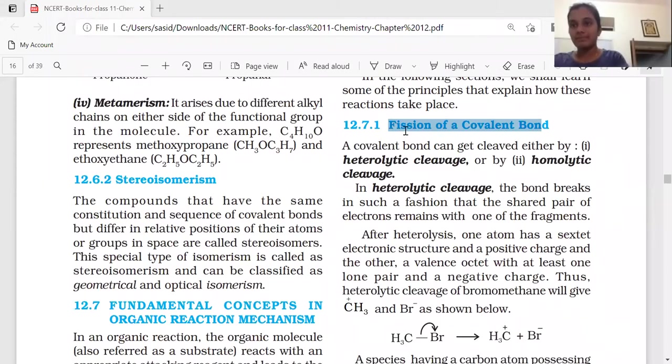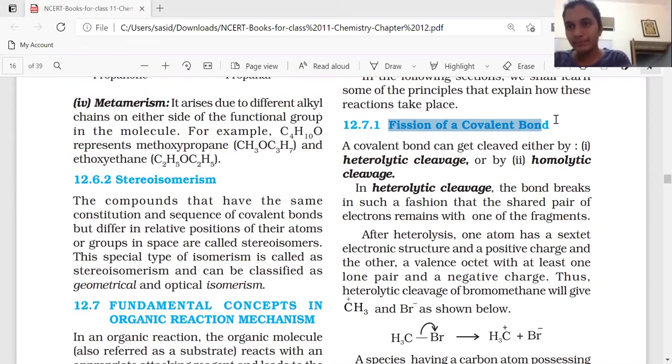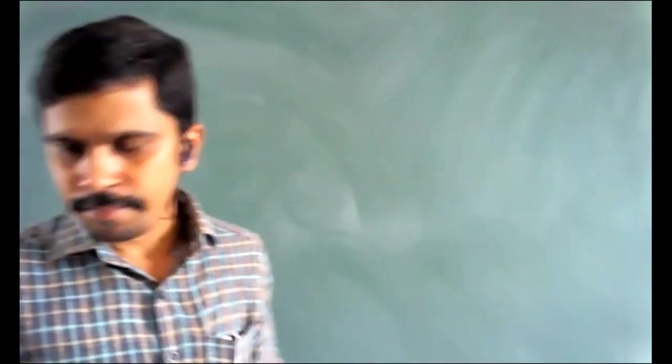Today we are discussing the topic fission of covalent bond. First of all, what is meant by a covalent bond? A bond which is formed by sharing of electrons between molecules or atoms.